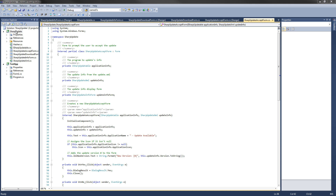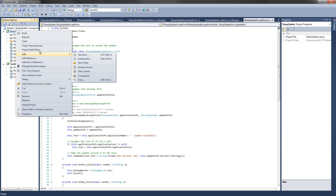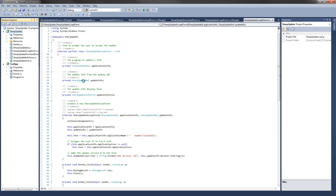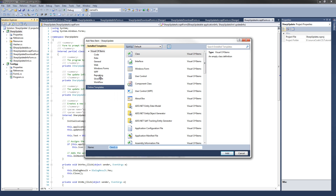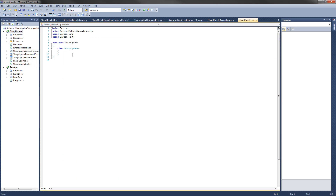Go over to our project, right-click on SharpUpdate, Add New Class. And we're going to call this SharpUpdater. We're going to make this a public class because this is the only class that will be available to the client application.